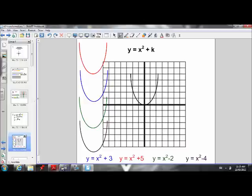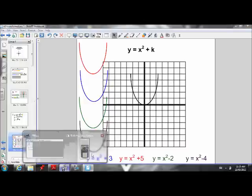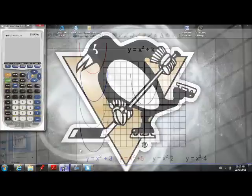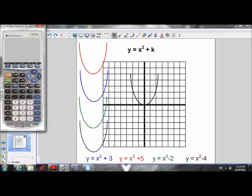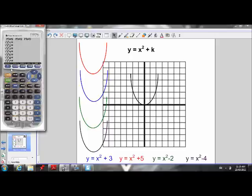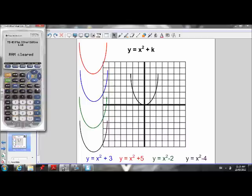If you have a graphing calculator, get that out now. If you don't, it will be useful to download one — there's an example of a graphing calculator emulator available from texasinstruments.com that is fast and easy to download. When you have your graphing calculator, your first step is to clear all the memory: press 2nd, plus, 7, 1, 2.